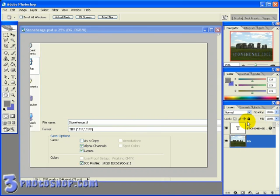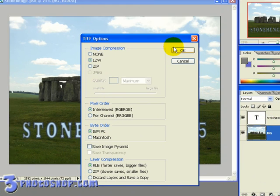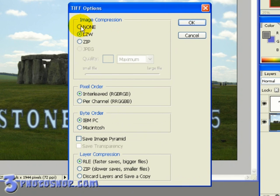Which will bring up the TIFF options. The first question we're asked is what kind of compression do we want to add to the file? None means no compression at all will be applied.